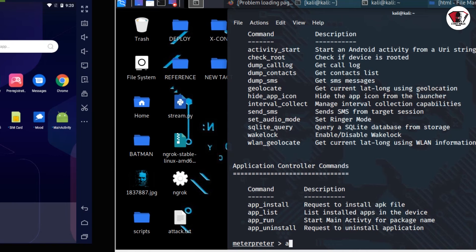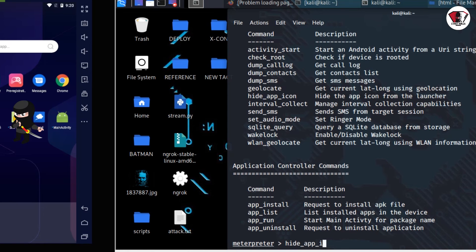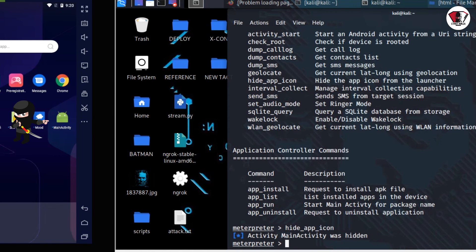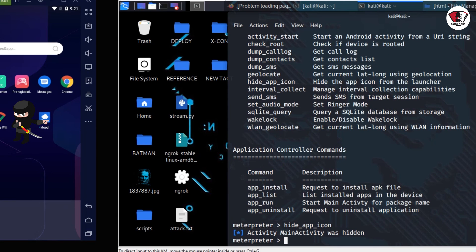I'm going to let the icon disappear from the screen. So that is the most dangerous thing. Go ahead and type hide_app_icon and press enter on it. Now as you can see, it's gone. It's gone.